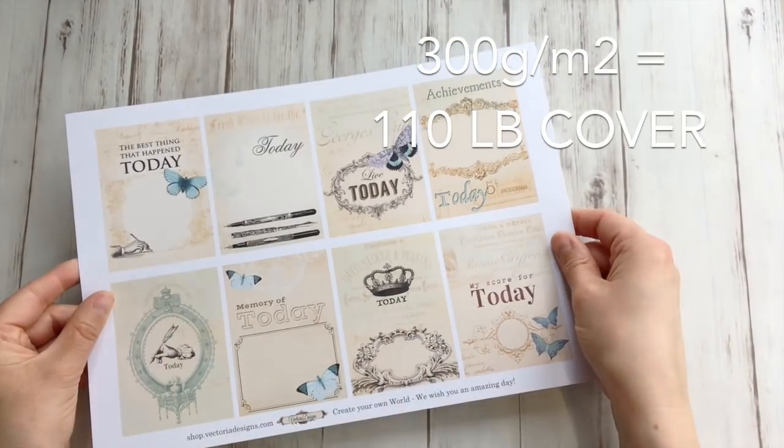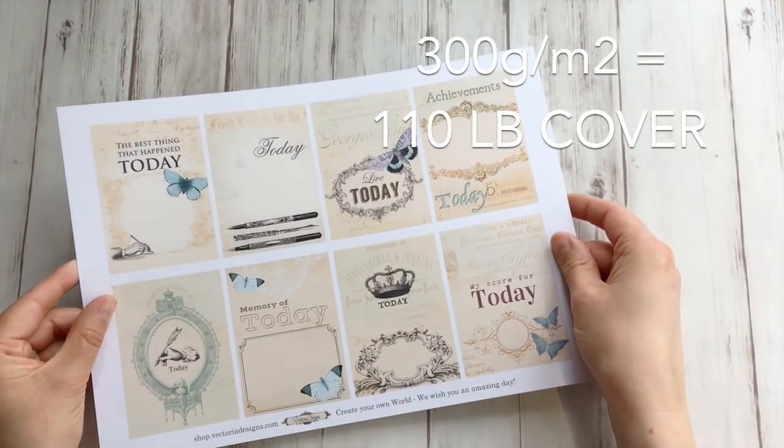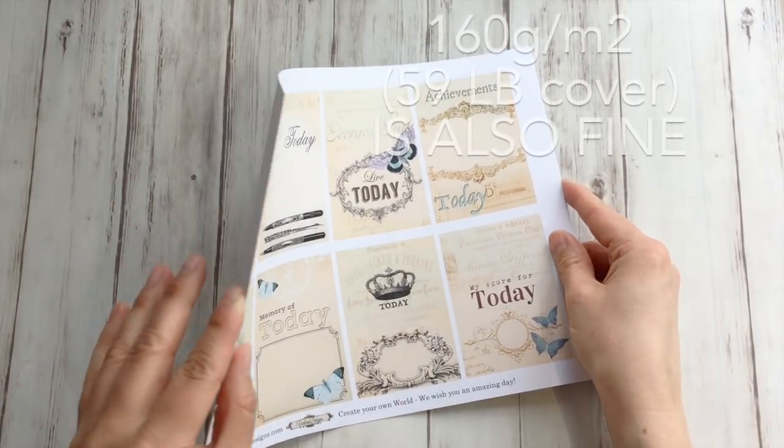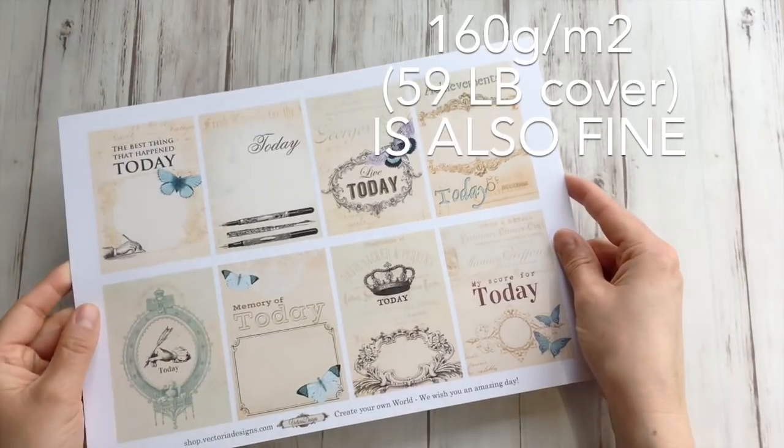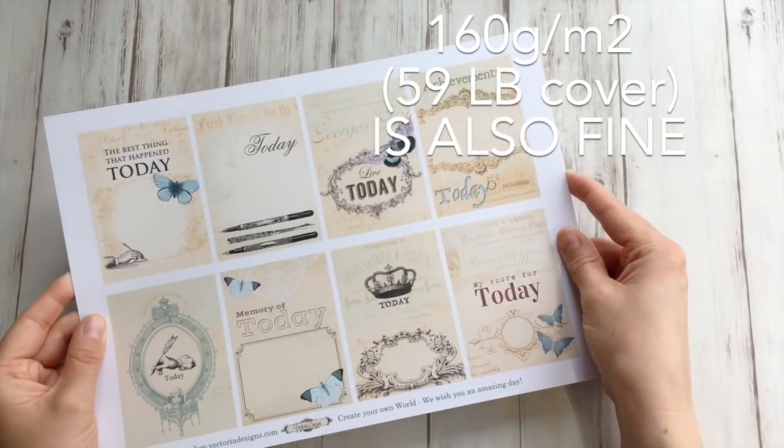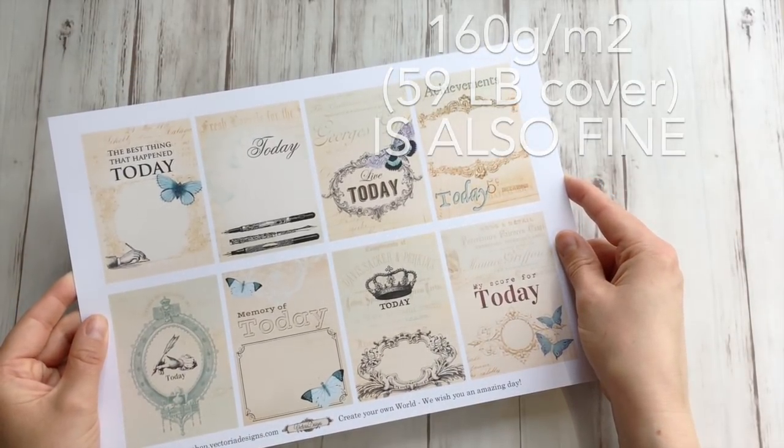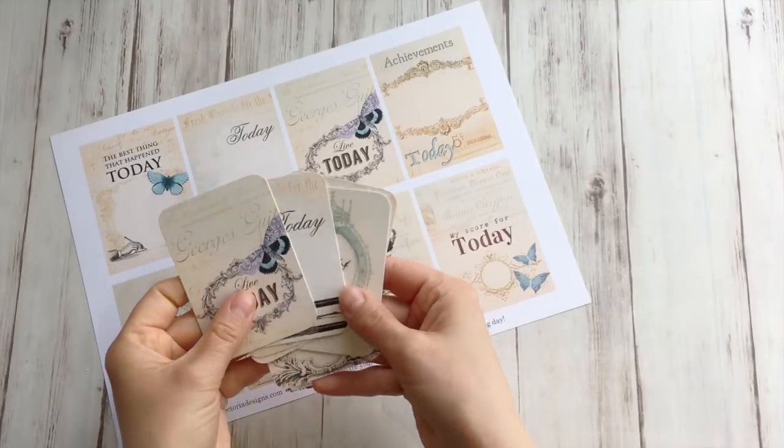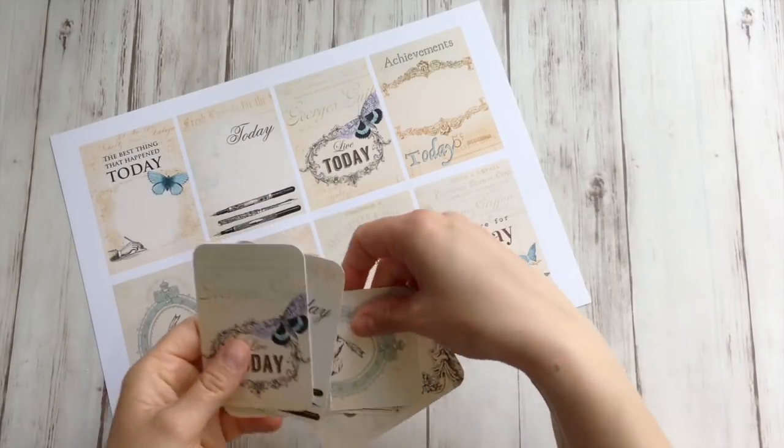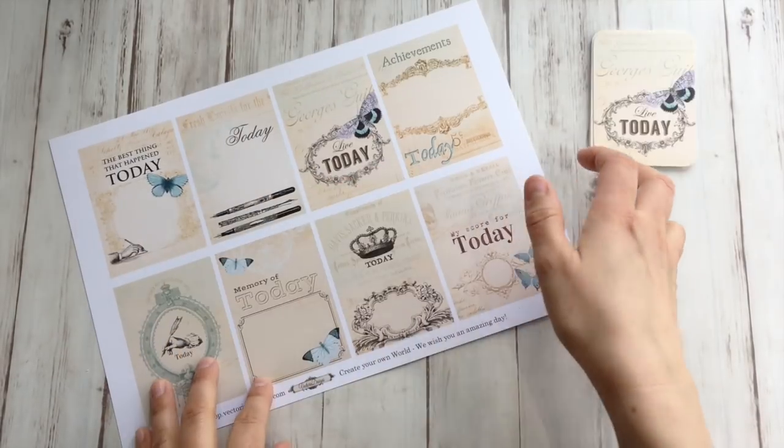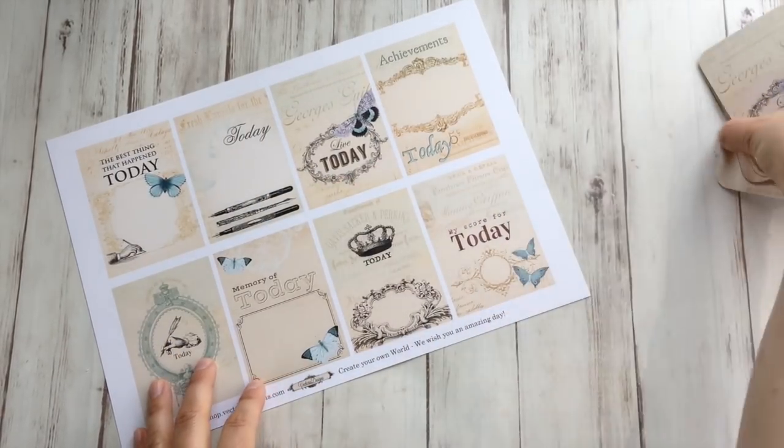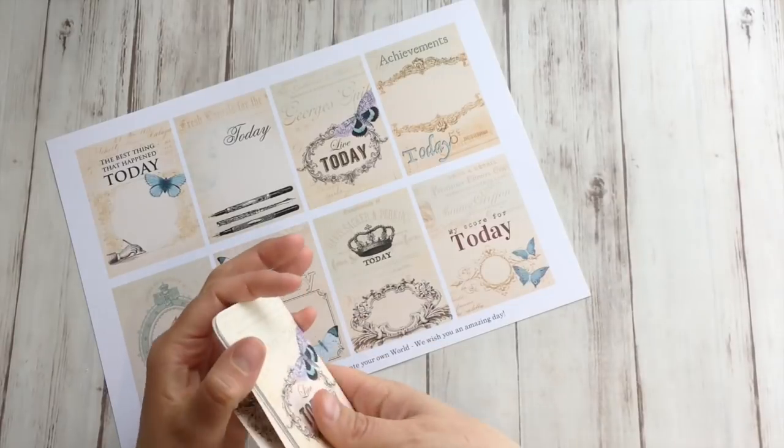So I printed my cards on 300 grams paper. That's really heavy. My printer isn't made to be fed this thick paper, but I do it all the time and it's still alive.